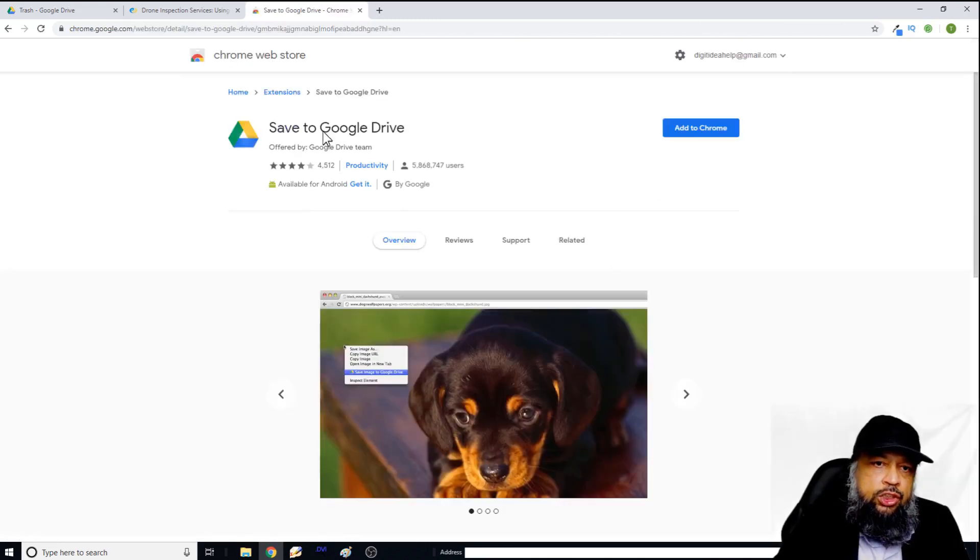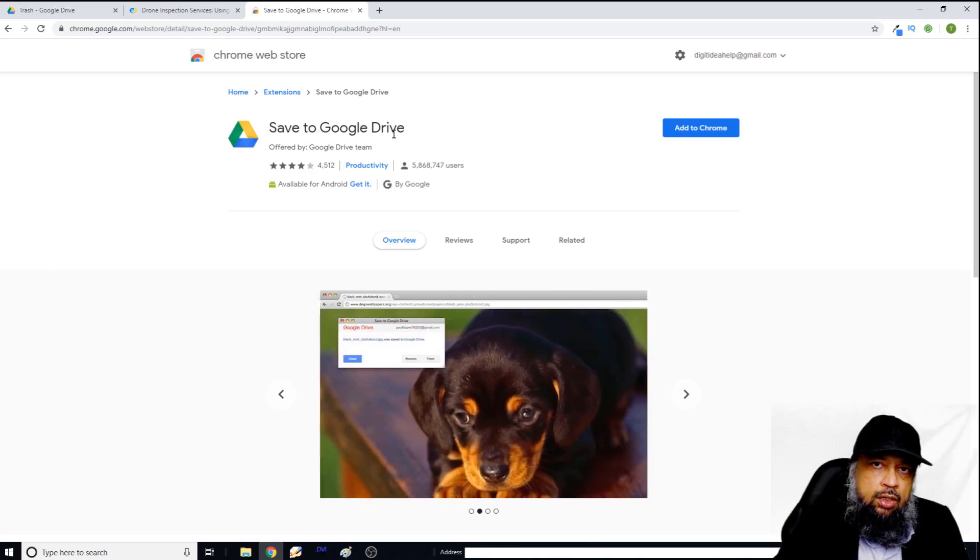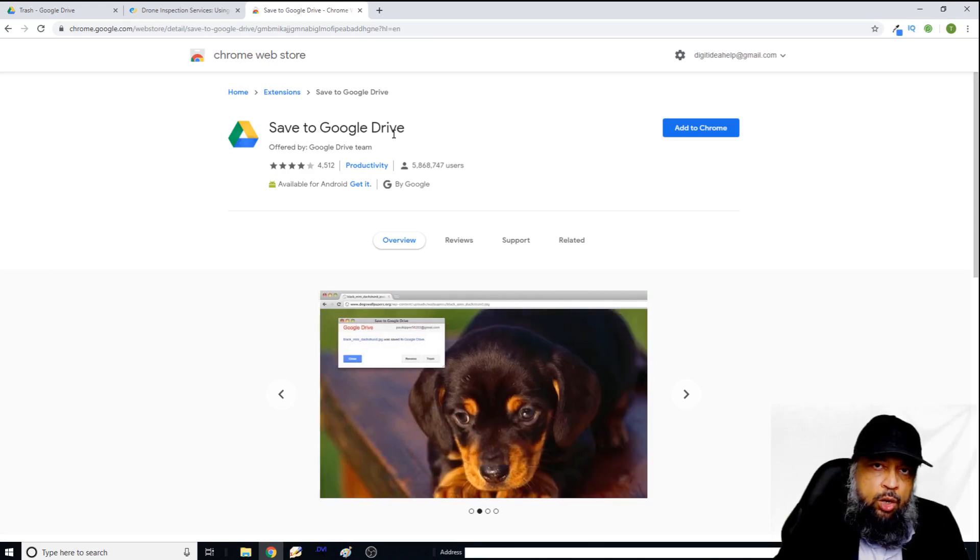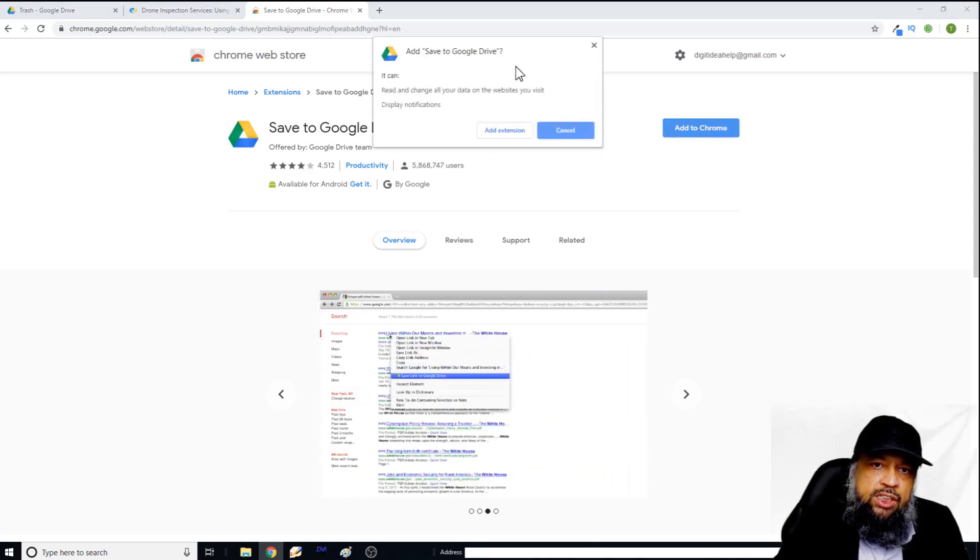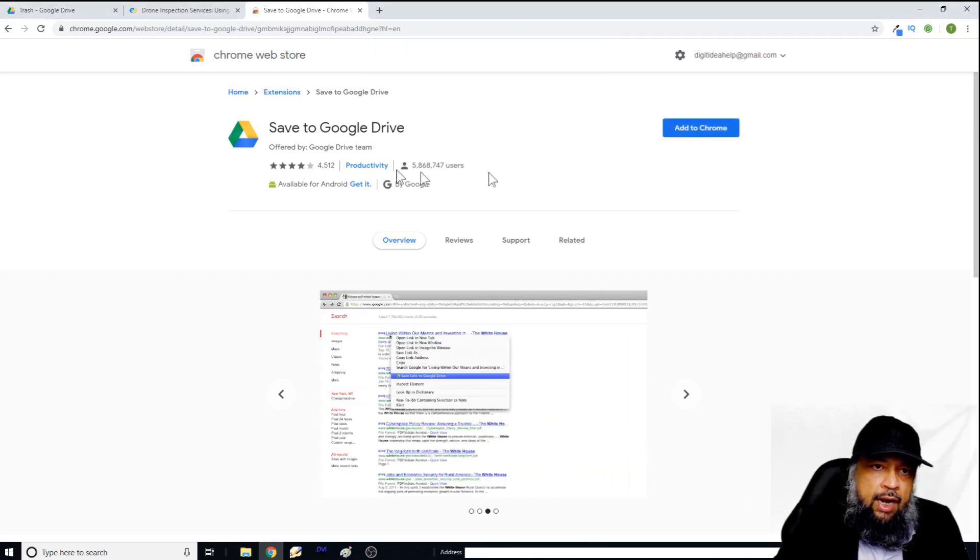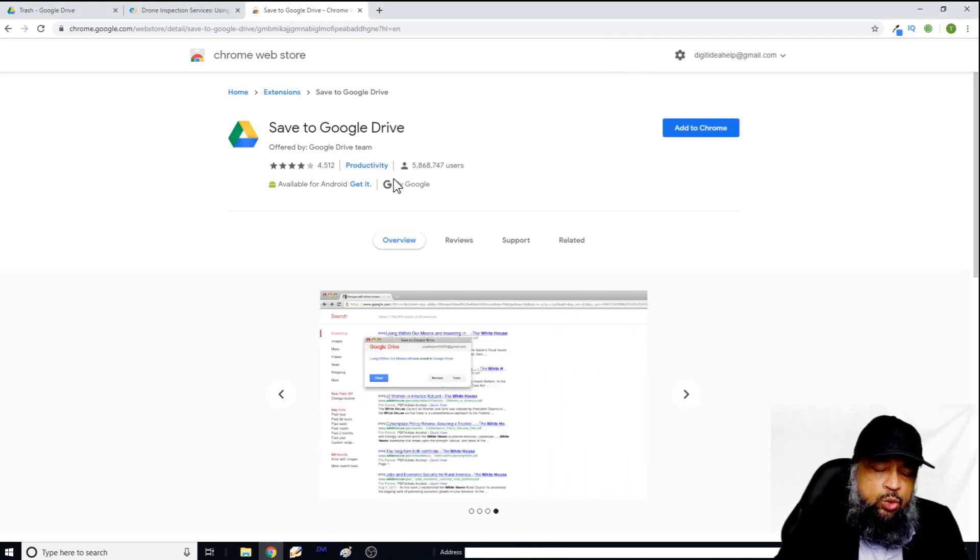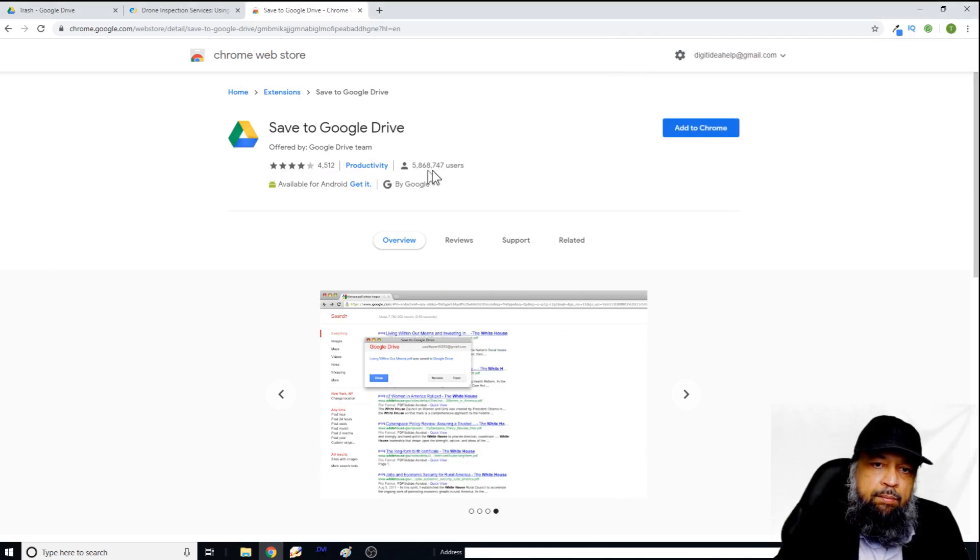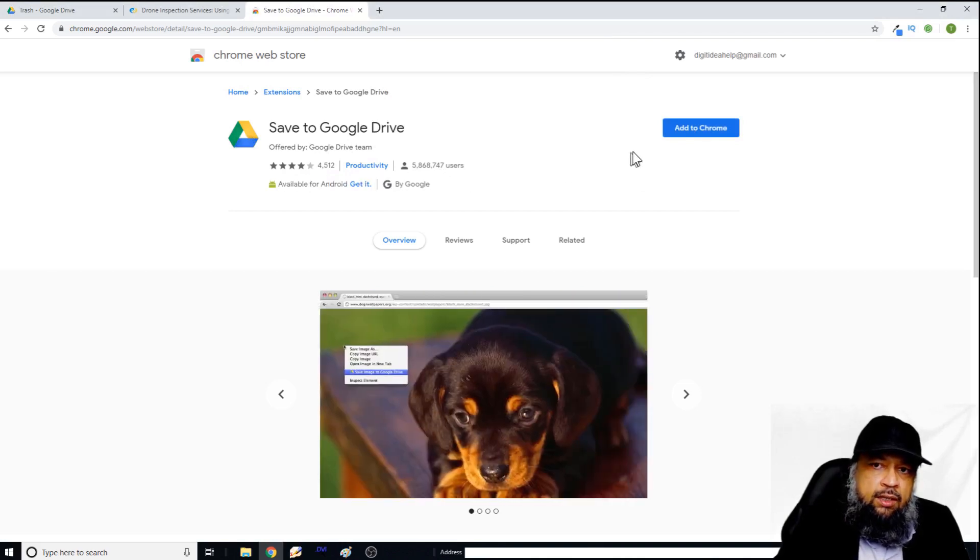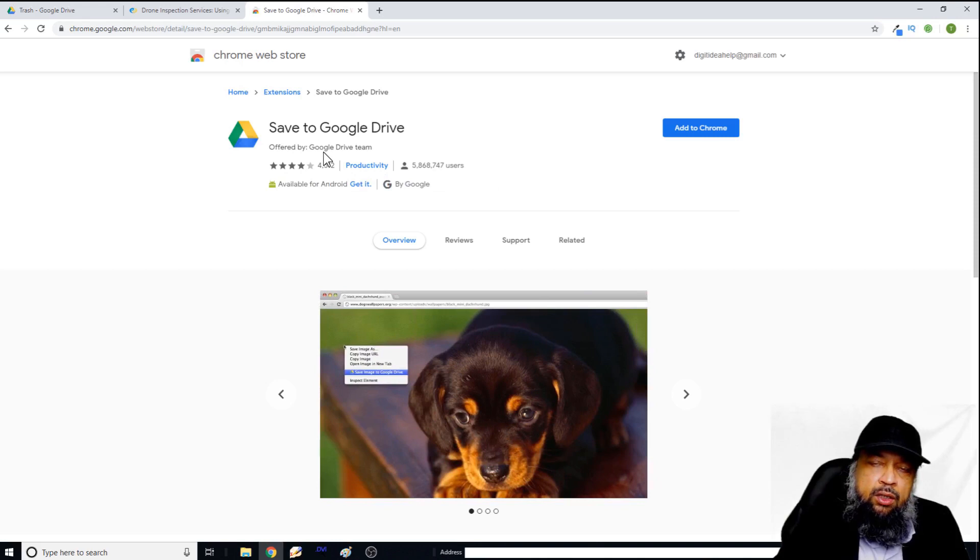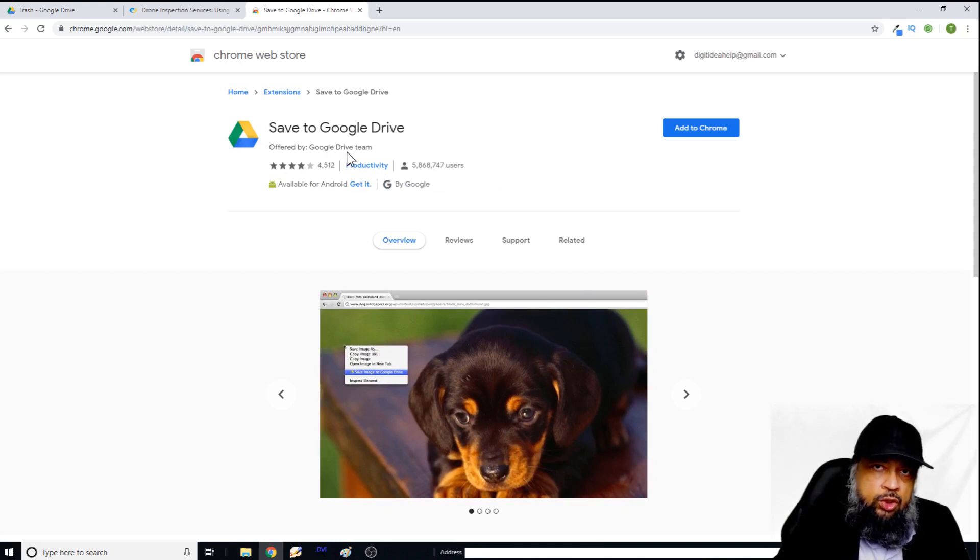And this is the extension which we want to install in our browser. So add to Chrome, it will show this message. And this is the extension we want to add in our Chrome browser. As you can see it has been used by many users. Its rating is four star. And this is offered by Google Drive team.